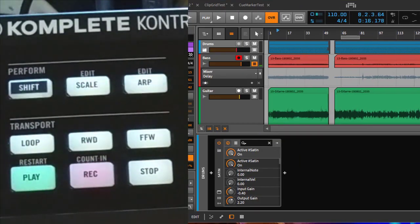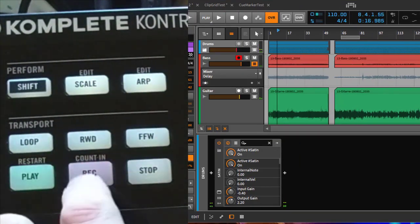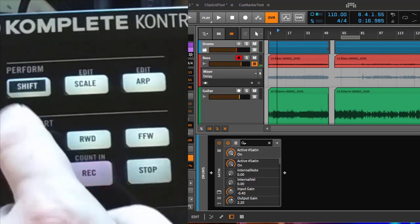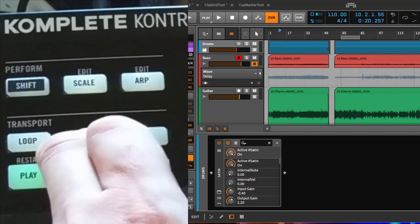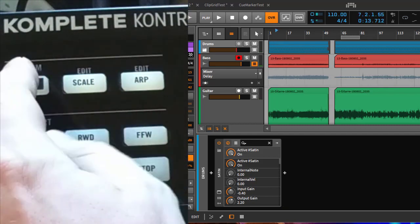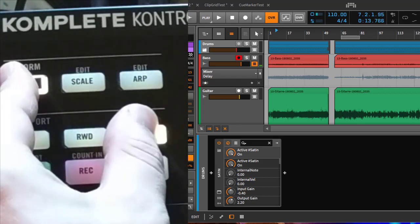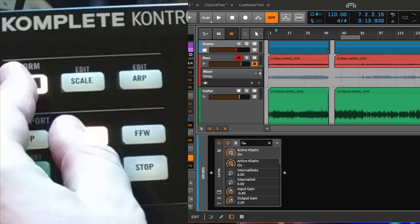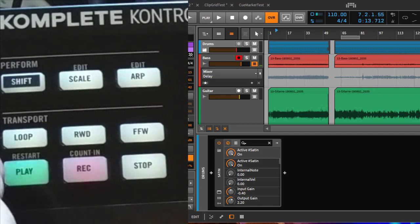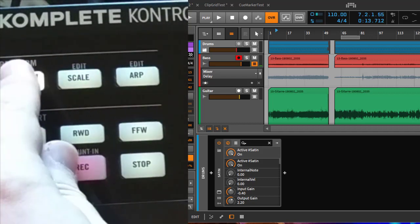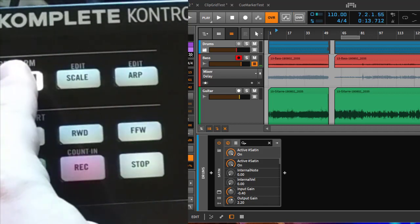What can you do with it? You have the usual stuff like playing, stopping, recording, toggling your loop, forwarding, backwarding. If you combine buttons with Shift there are many more options — for example, you can scroll very slowly, and you can also toggle overwrite mode.